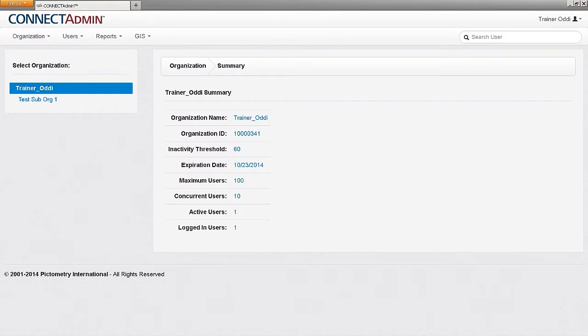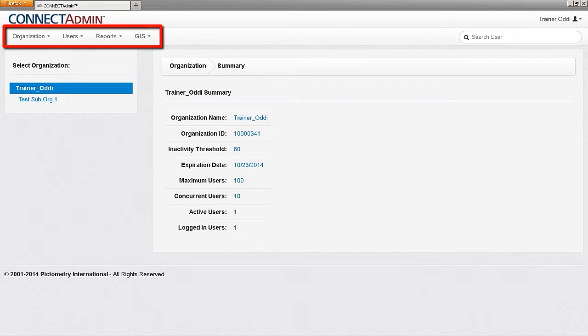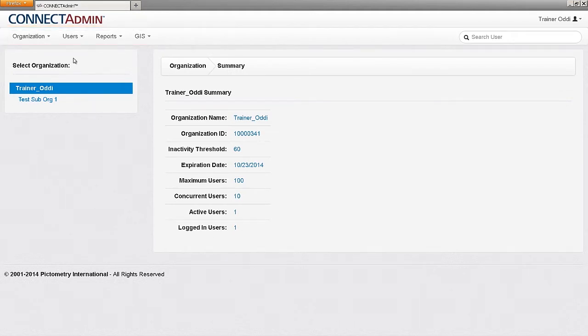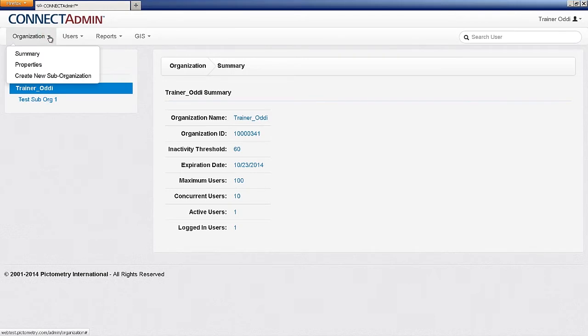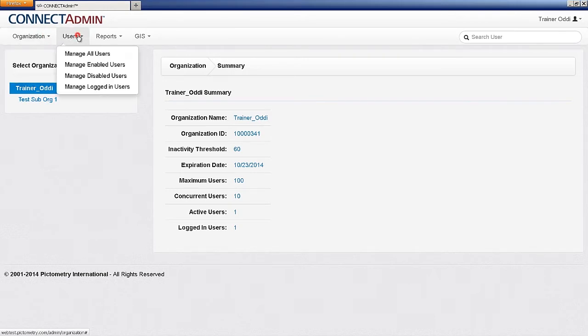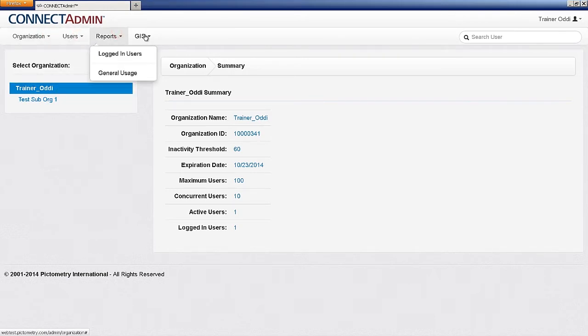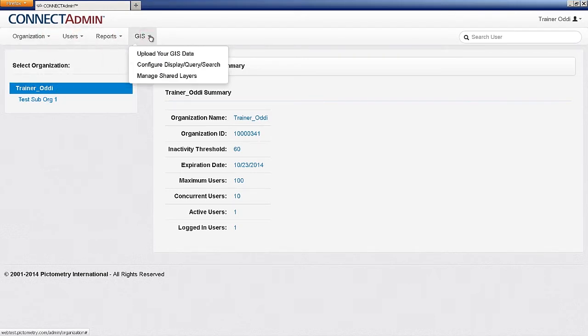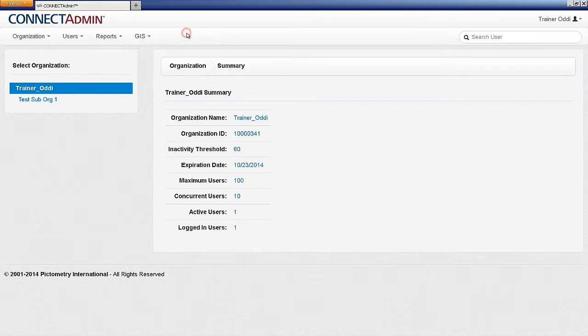Along the top of the page is the Administration menu, where administrators can select the category of a function that they want to perform. A drop-down menu will appear with a variety of options. Once an option is selected, that function's properties will display in the center of the page.